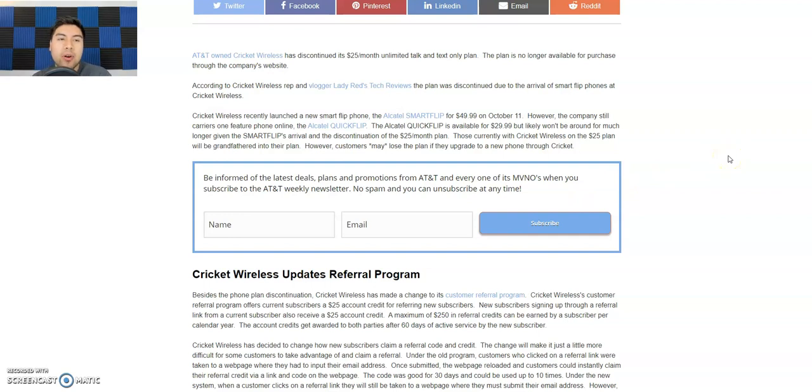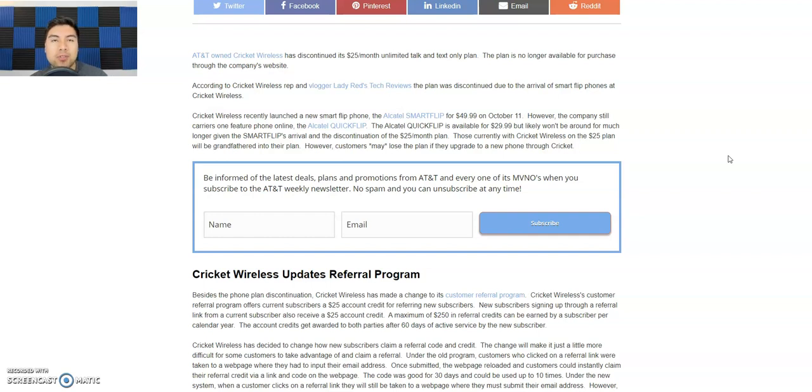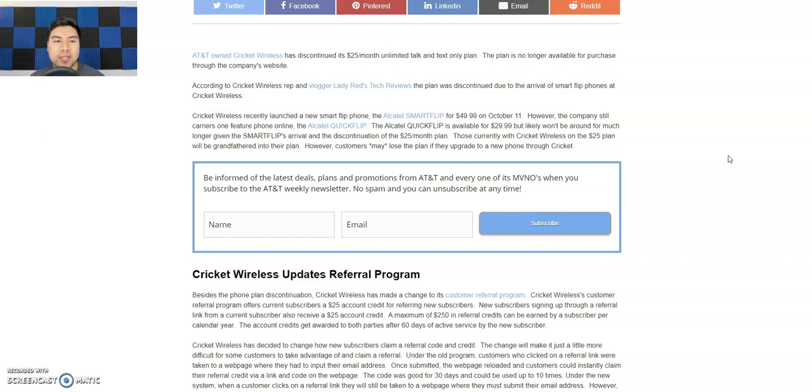So it says AT&T-owned Cricket Wireless has discontinued its $25 monthly unlimited talk and text only plan. So this plan had unlimited talk and text but no data. So this was perfect for feature phones or flip phones, like we like to call them. The plan is no longer available for purchase through the company's website.